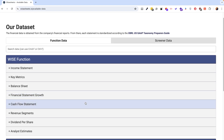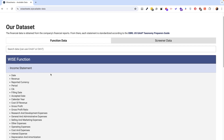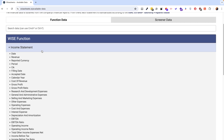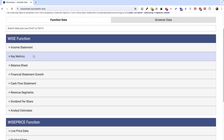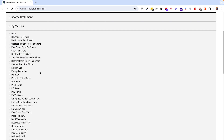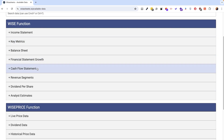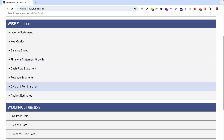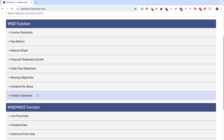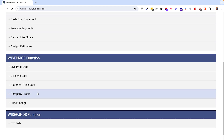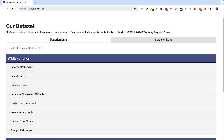Instead, with the method I'm about to show you, you're going to be able to access data from the income statement, key metrics, balance sheet, cash flow statement, dividend per share information, analyst estimates, and a whole bunch of other information that you can check out on this page.